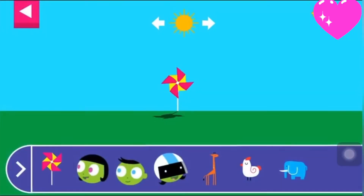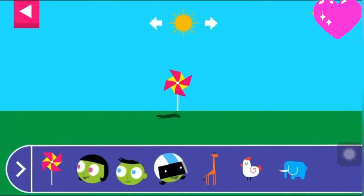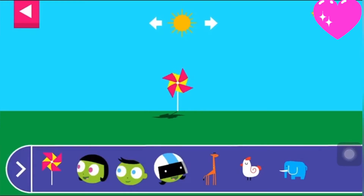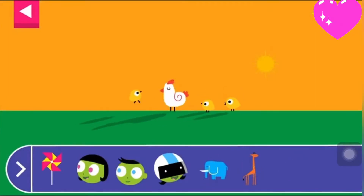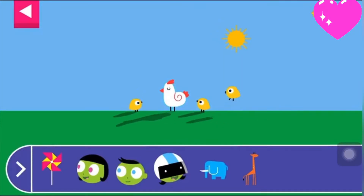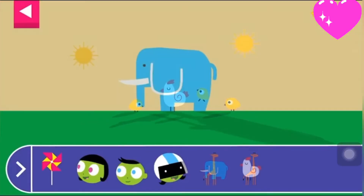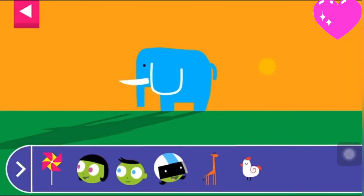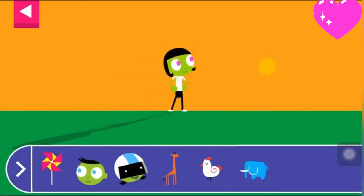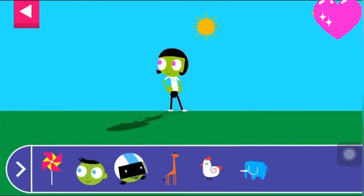Let's explore shadows. Tap to add objects to the scene to observe their shadows. The object blocks the light from the sun. Where is the sun when you see a very long shadow?